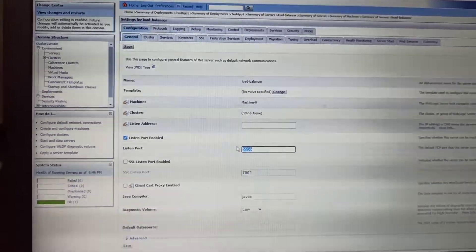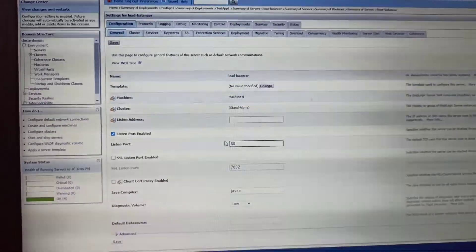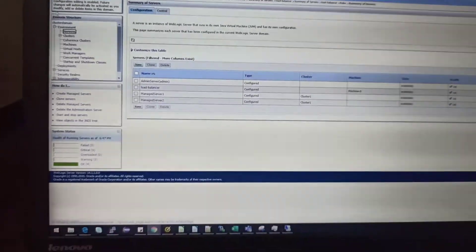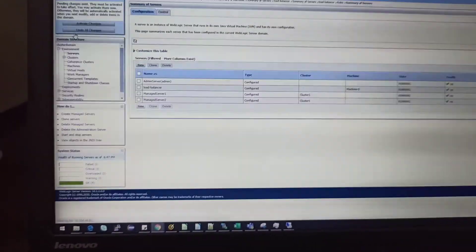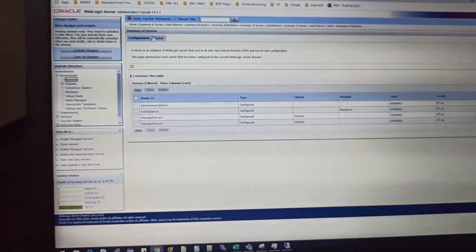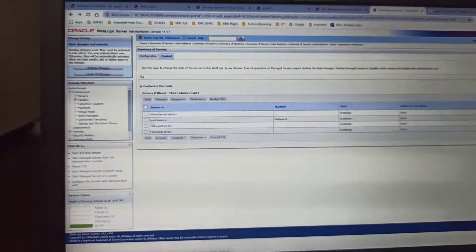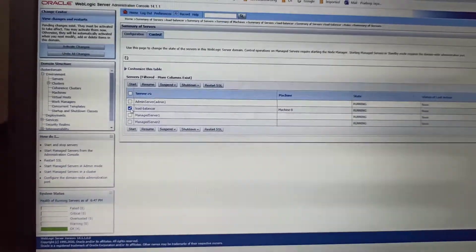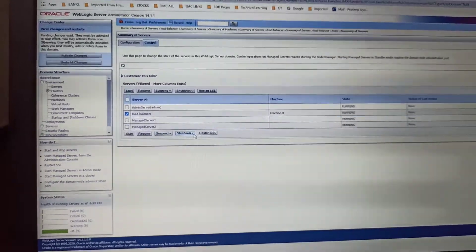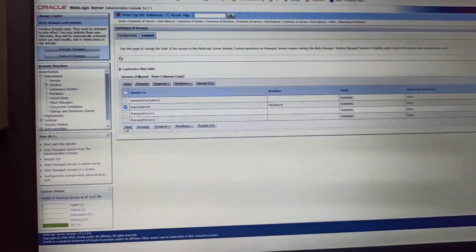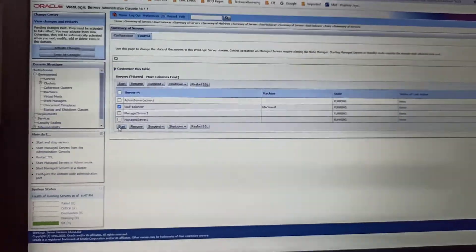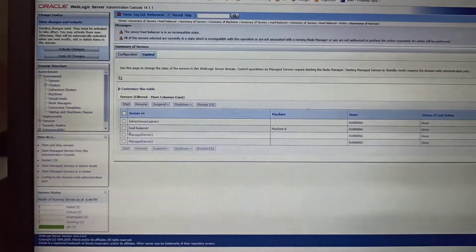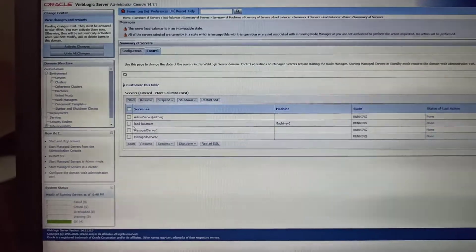You can go to the server, go to Controls tab, select the managed server which you created, and you can start the load balancer. Once the load balancer is started, it will show the status as running.